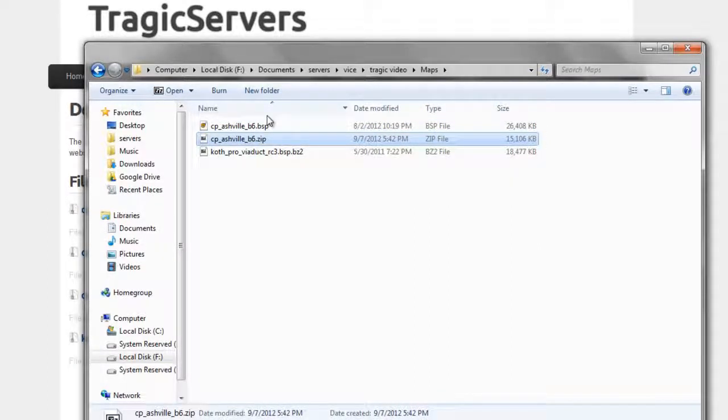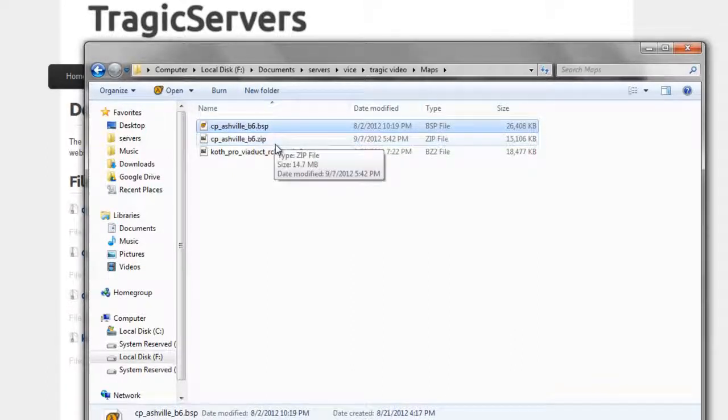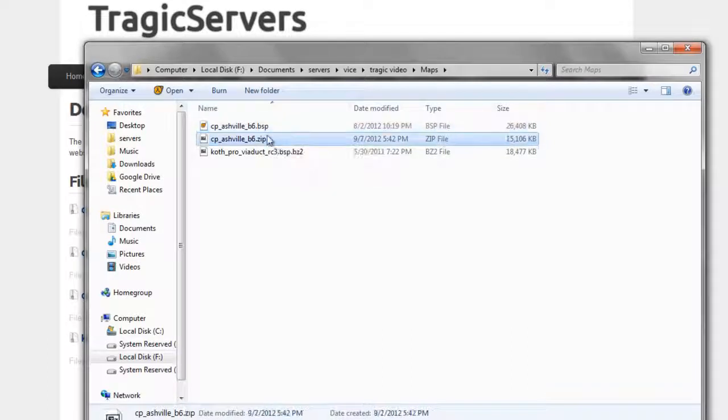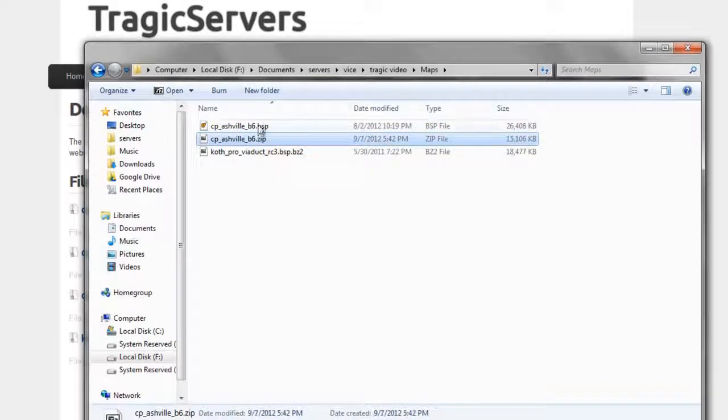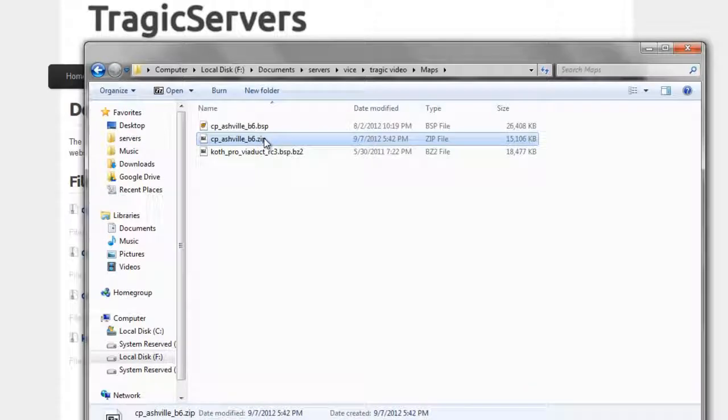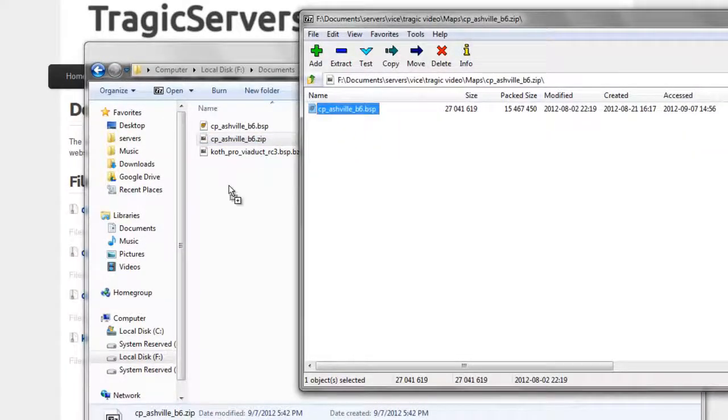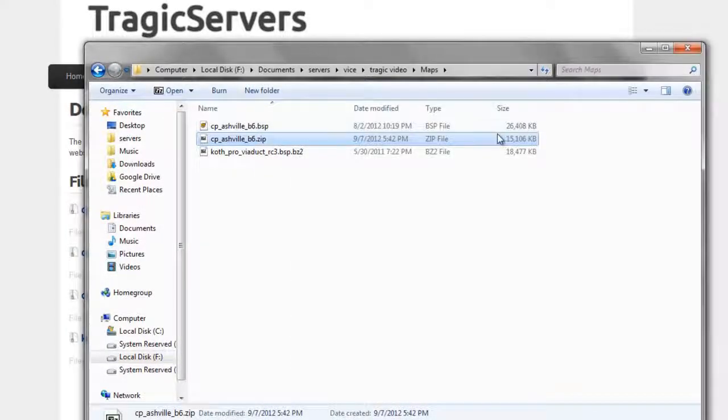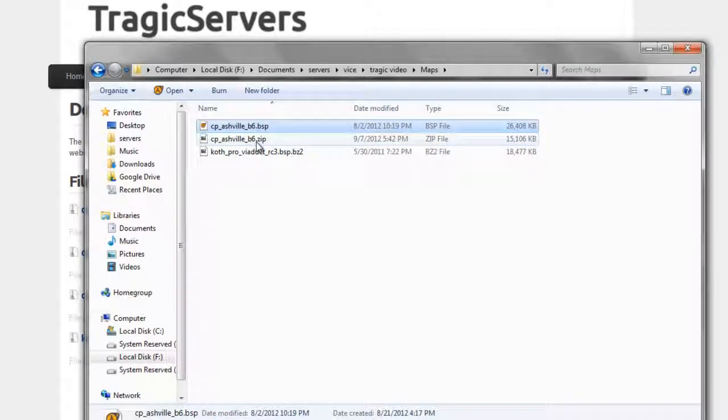If you don't know about that, check out the first tutorial we did on the FTP information. Anyway, so back to maps, you're going to want the BSP file, and that's fine. So if you download it from Tragic, you'll get a zip, you'll unzip it. You can also double click it and drag it from there. Anything you really want to do, you just want to get that BSP out of the zip file.